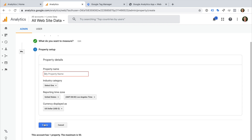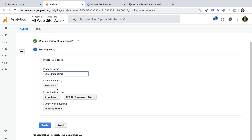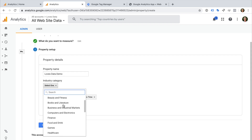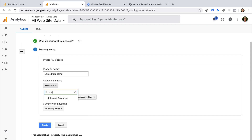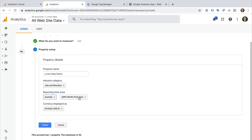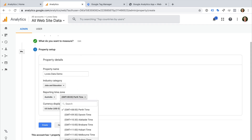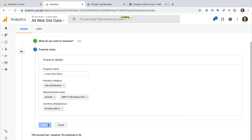Now we need to name our property. I'm going to call this property Love Starter Demo, but you can name your property anything you like. Typically this should be the name of your organisation, website or app. We can then select our industry category, our reporting time zone, and the currency for our reports. Now let's click Create.